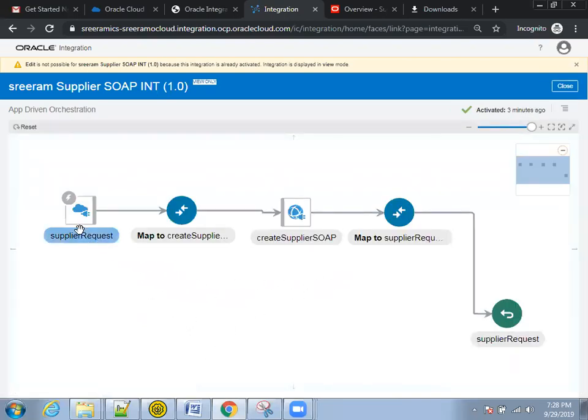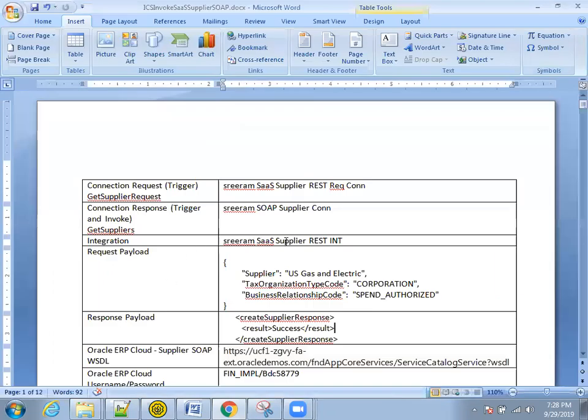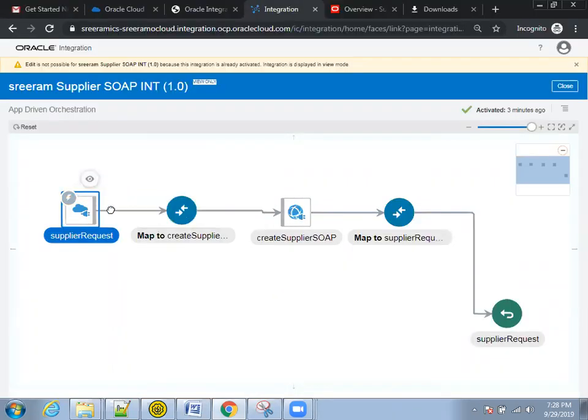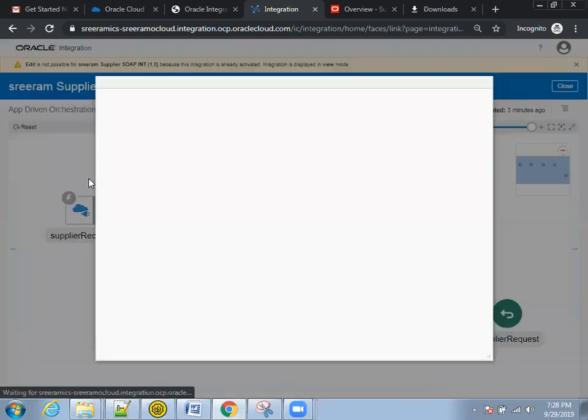The first connection is this one. What is the first connection we have to mention? We have to mention this particular request connection, supplier REST request connection. Click on this. It is already active, that's why you cannot see edit mode. I'll just click on view mode.